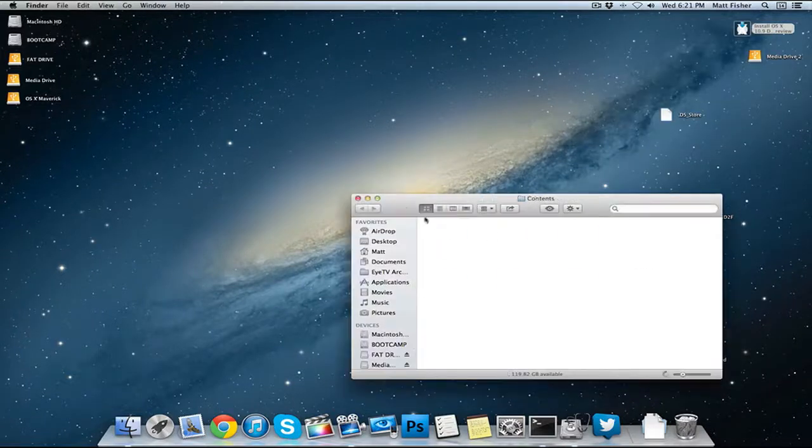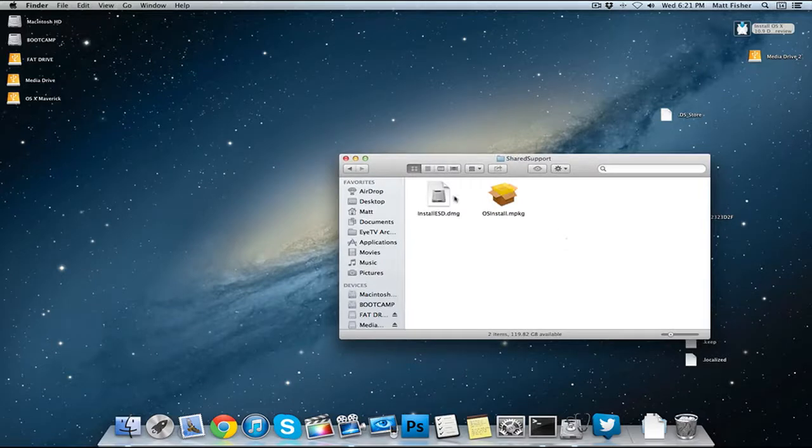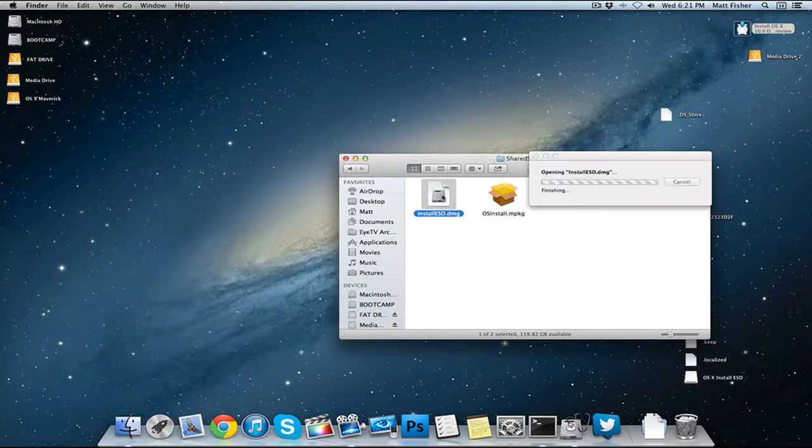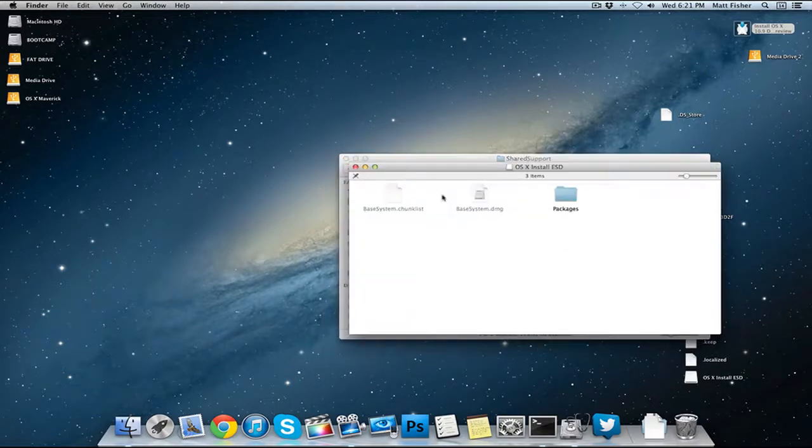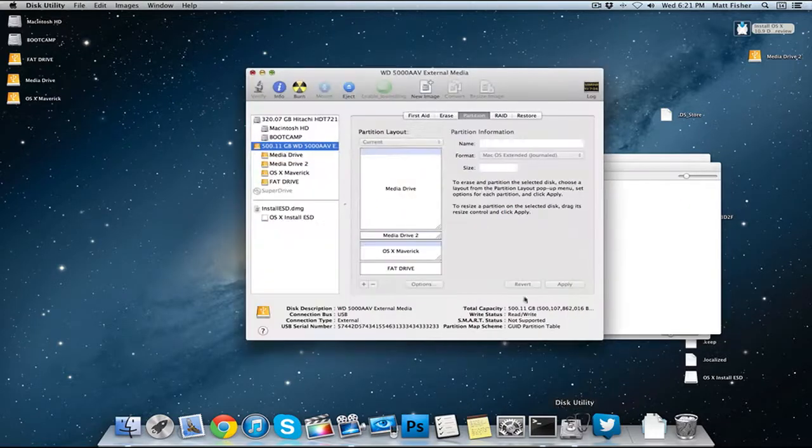Go into the contents folder, go into shared support and click on install ESD. That's going to mount the drive. Now from here we want to go back into Disk Utility.